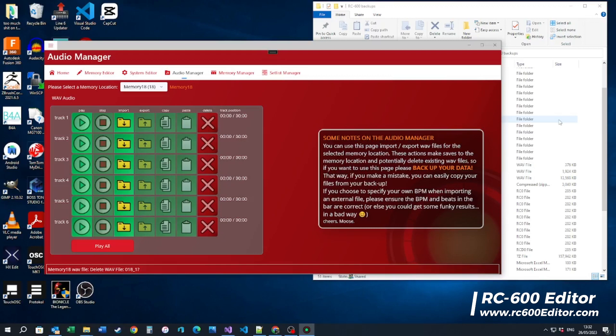So if you try to import a WAV file that doesn't meet those requirements when you try to use it in your Looper, you'll get a bad data error, which is a pain because you've got loads of nice 16-bit WAV files.